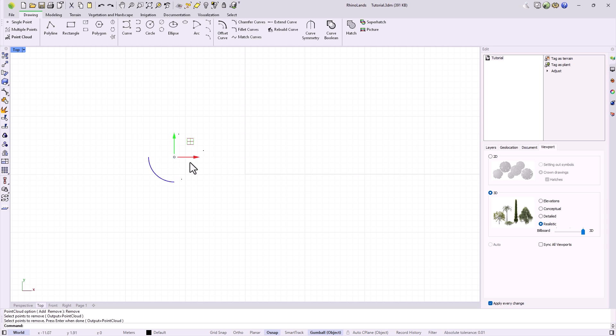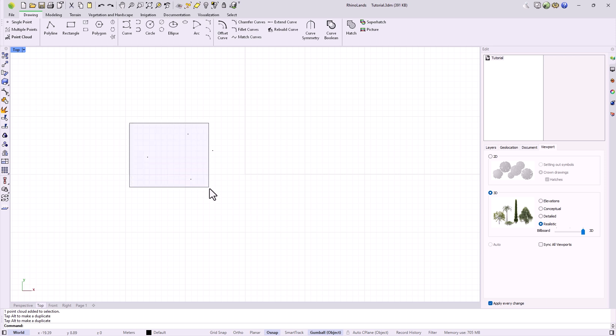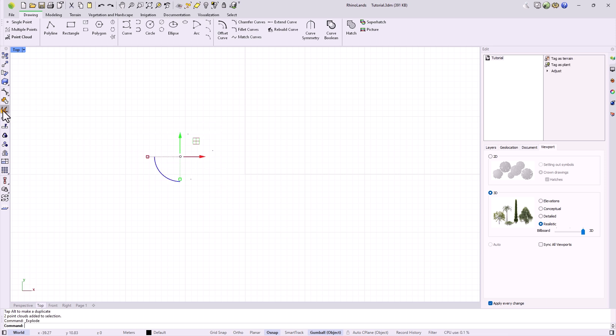We select a point, finish, and now we see that the selected point is independent from the rest again. If we want to make all the points independent, we can select them, and in this case use the explode command in the sidebar.